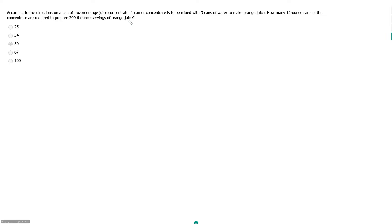So this problem is a ratio problem, which normally means I would love it. However, this problem I actually recognize, because I think this problem is the only official GMAT practice problem that I believe has a mistake in it.